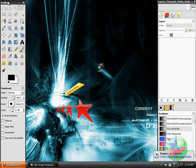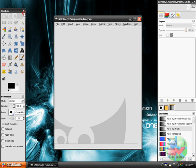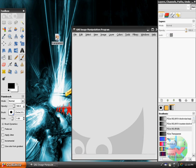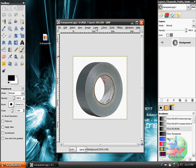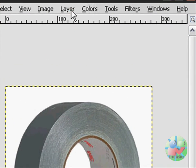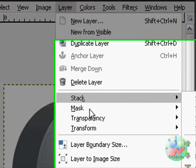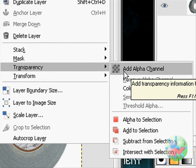Exit out, grab that picture, open up GIMP, and just drag that picture down into GIMP and it'll open it up. Now what you're going to want to do is go to Layer up here — Layer, Transparency, and Add Alpha Channel.